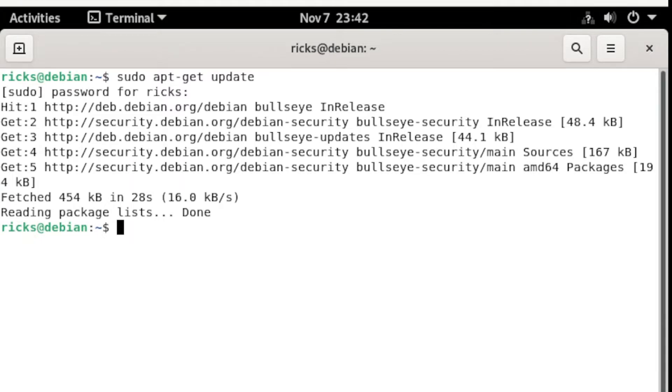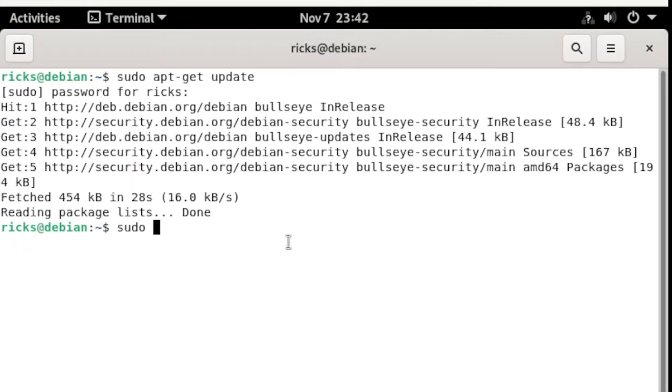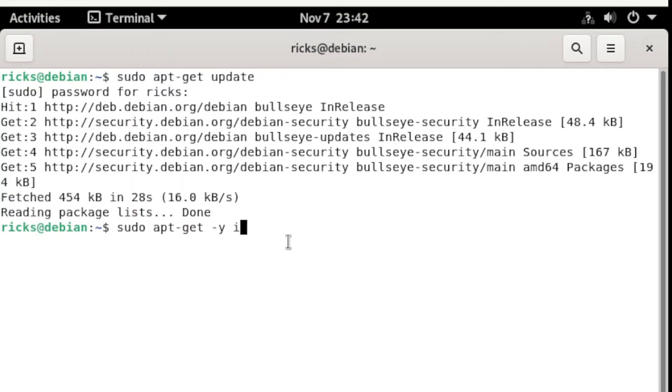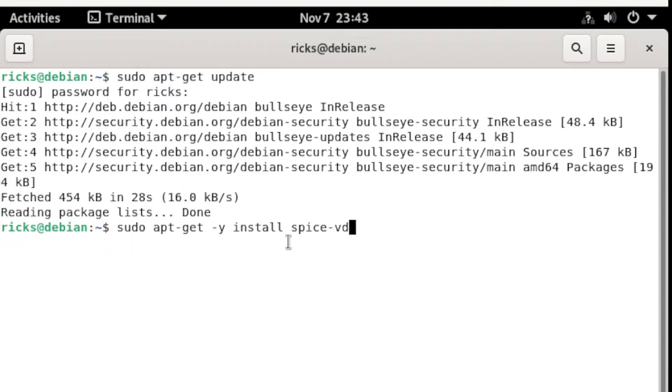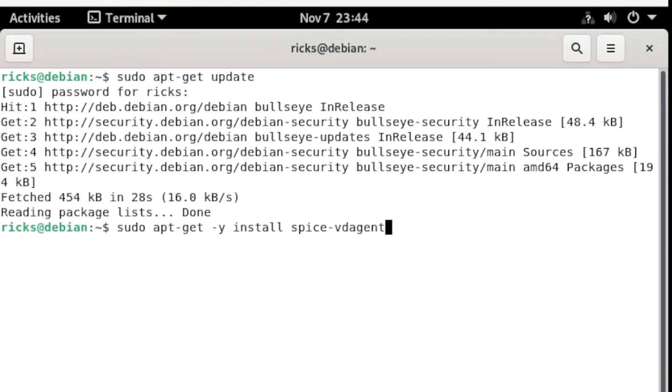Next we need to install Spice. Let's head over to our terminal and type the following: sudo apt-get -y install spice-vdagent. Then hit enter.